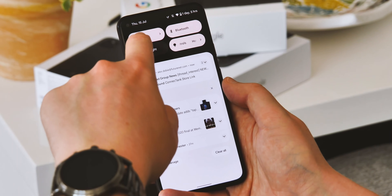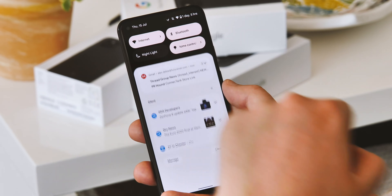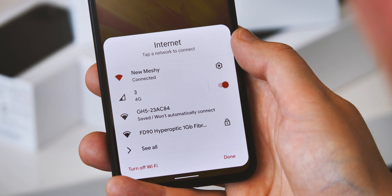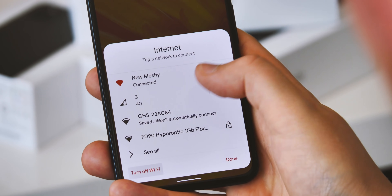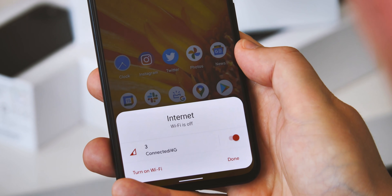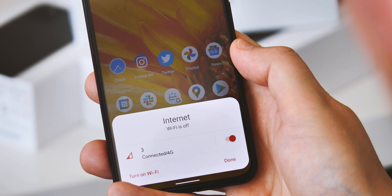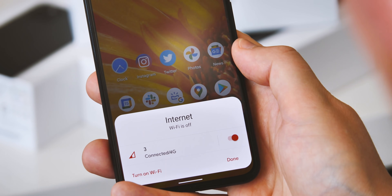The slightly controversial internet menu that was added in Beta 2 is still around in this build, though it's now easier to turn Wi-Fi off directly from the pop-up that appears without having to drill down into yet another menu.